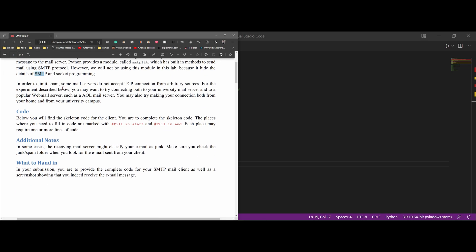In order to limit spam, some mail servers do not accept TCP connections from arbitrary sources. For the experiment described below, we may want to try connecting to our university mail server, and also to a popular web server. We're going to be using Google here.